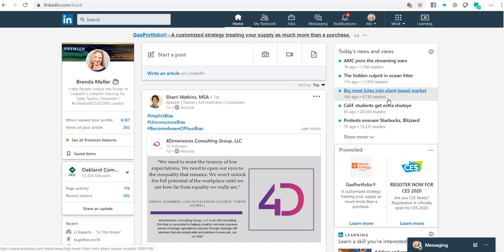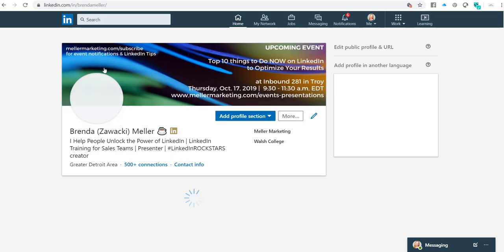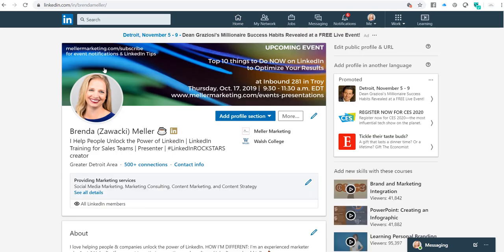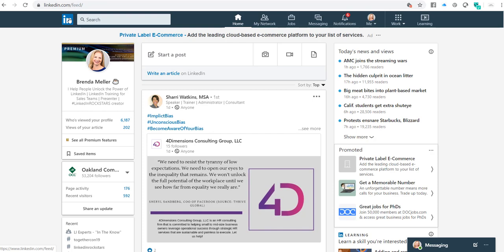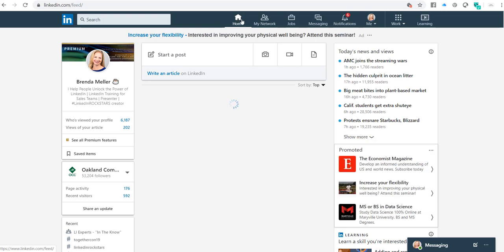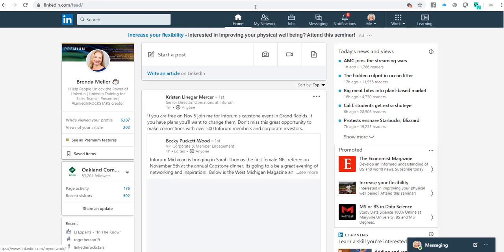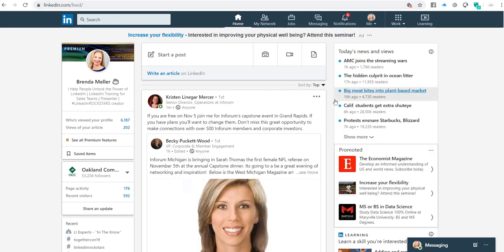To start a blog, if I'm on LinkedIn, let's say I happen to be on my profile, the first thing you want to do is navigate back to the homepage, and you do that by clicking on either the in symbol here in the upper left corner, or the home symbol. Either one of those will take you back to the homepage.